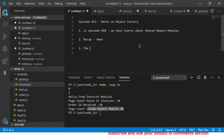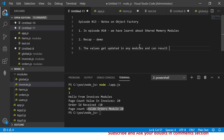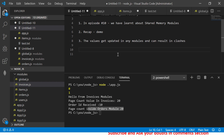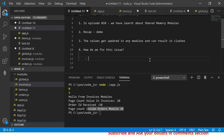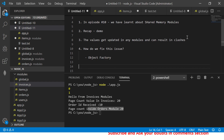The values can get updated in any module and result in clashes — it can have drastic effects and cause a lot of failures. So how do we fix this issue? We fix it using object factory. Let's see how to define and modify the same code we have right here.